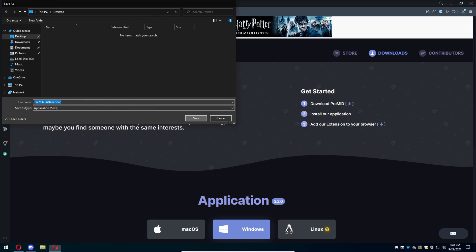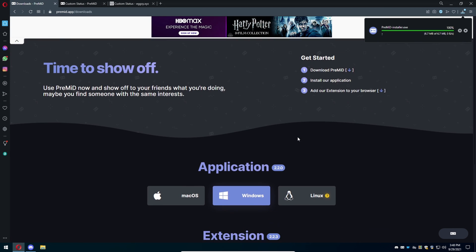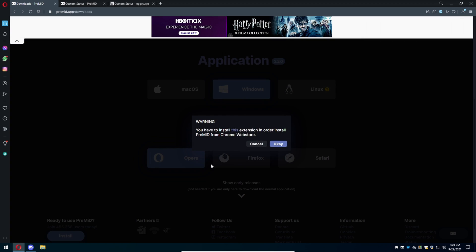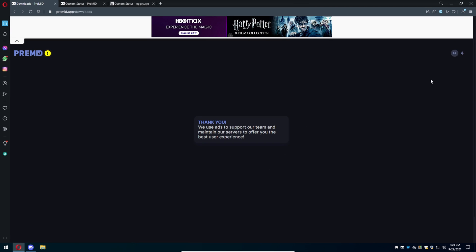You're going to scroll down and press on Opera. Now if you are running Chrome or any Chromium-based browsers, press Opera. If you're running Firefox, which I don't know why you're running Firefox in 2021, but I won't judge you, press on that one. Or if you're using Safari on Mac, press that one.